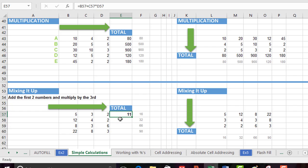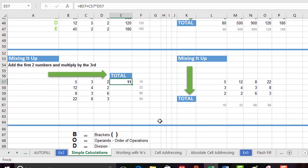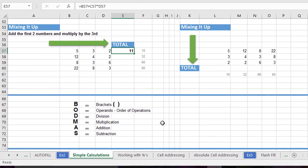But that's not what we wanted. We wanted the first two numbers to be added together. 5 plus 3 is 8 multiplied by 2 to give us 16. So what's going on? Has Excel let us down? Absolutely not. It's something called BODMAS.